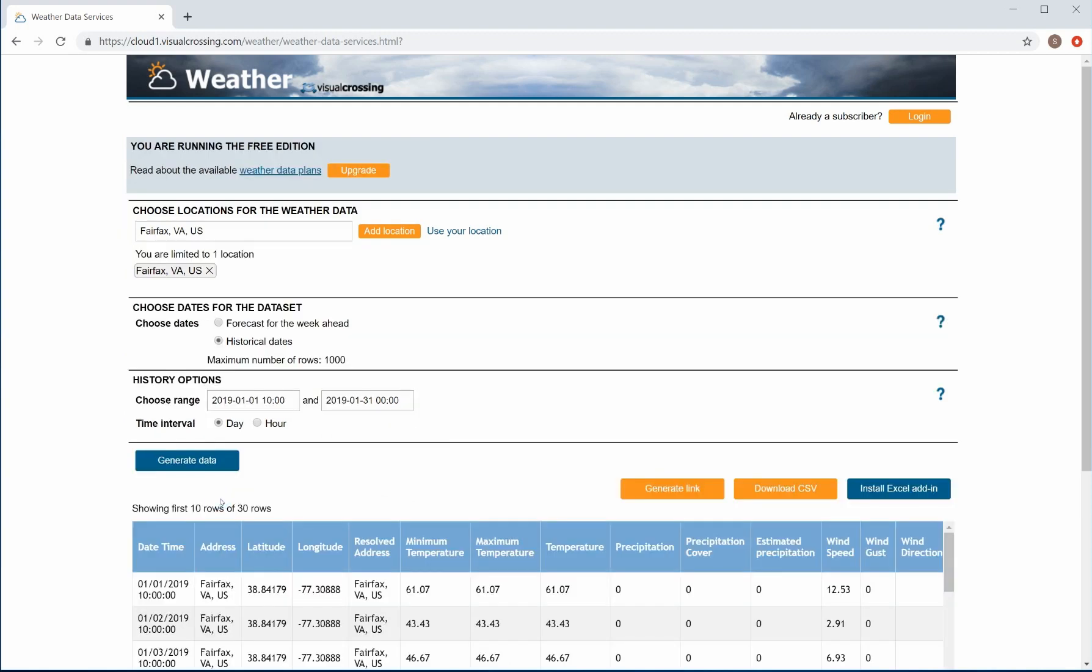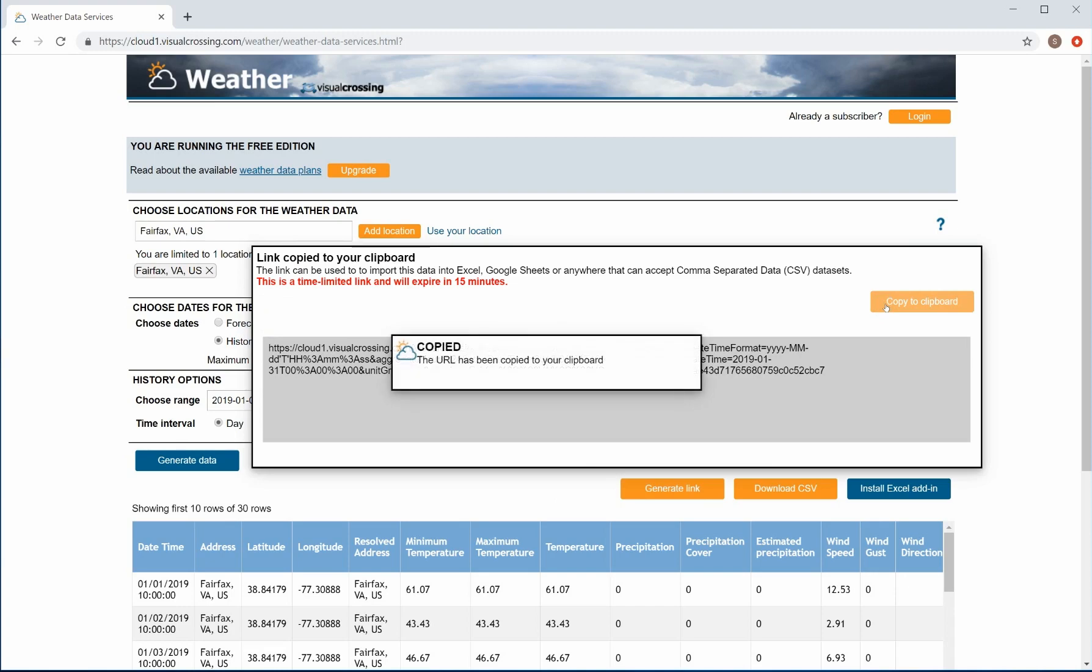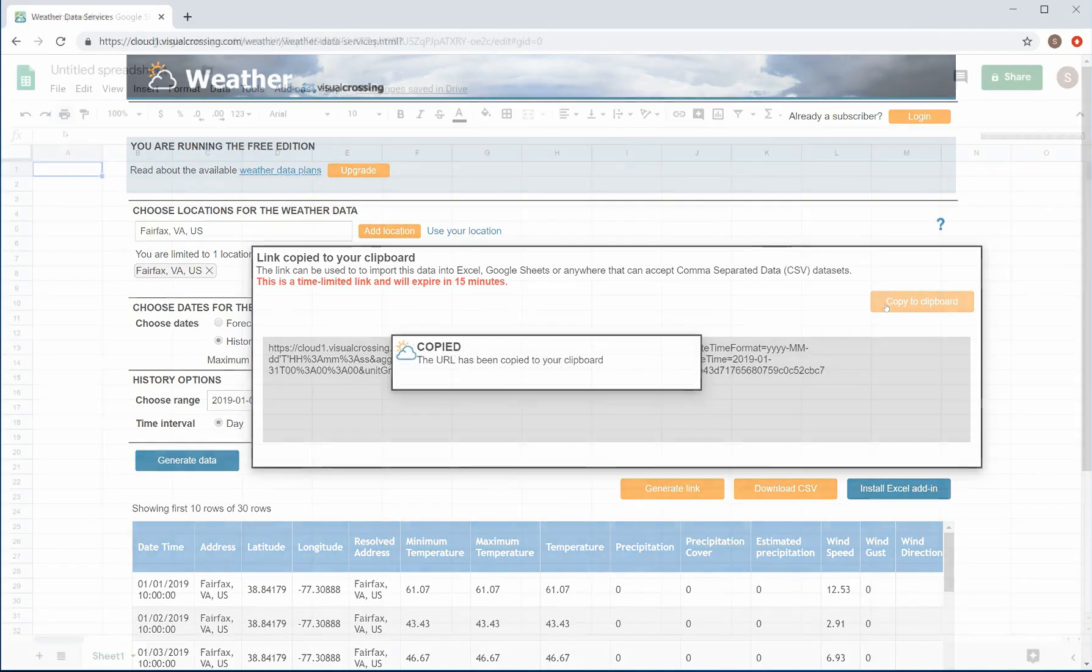Clicking the Generate Data button will execute the weather query and return a sample data set in the preview grid. In Google Sheets, you can load the data via the URL link. Simply open the link window and copy the URL to the clipboard.